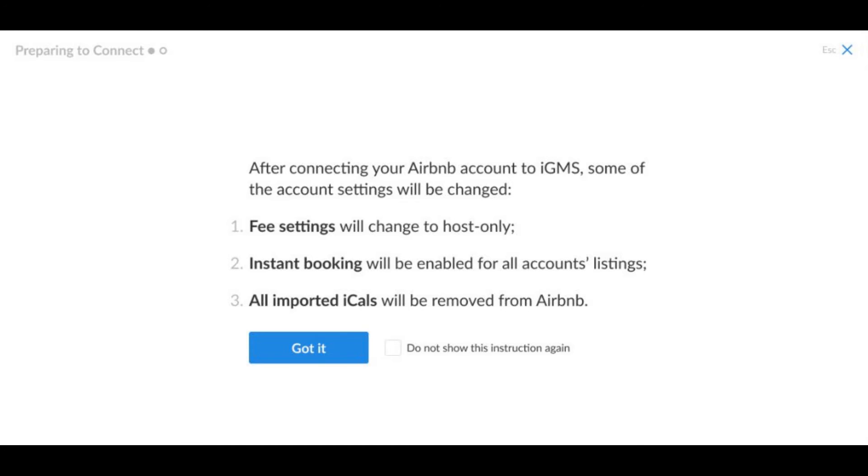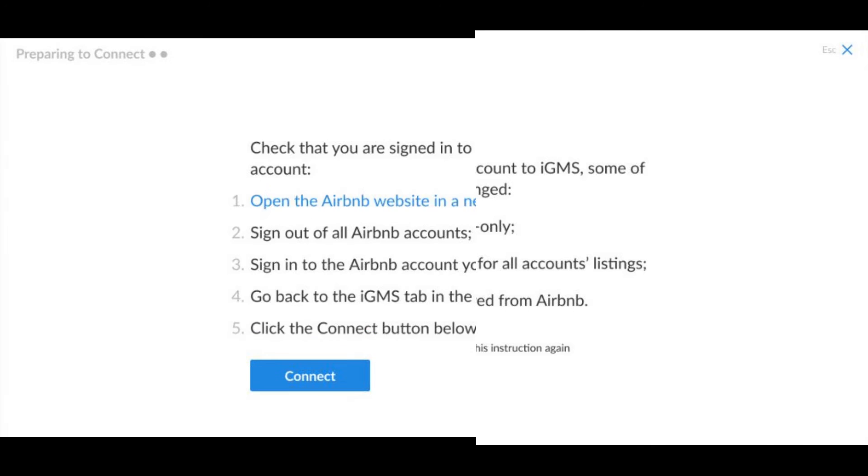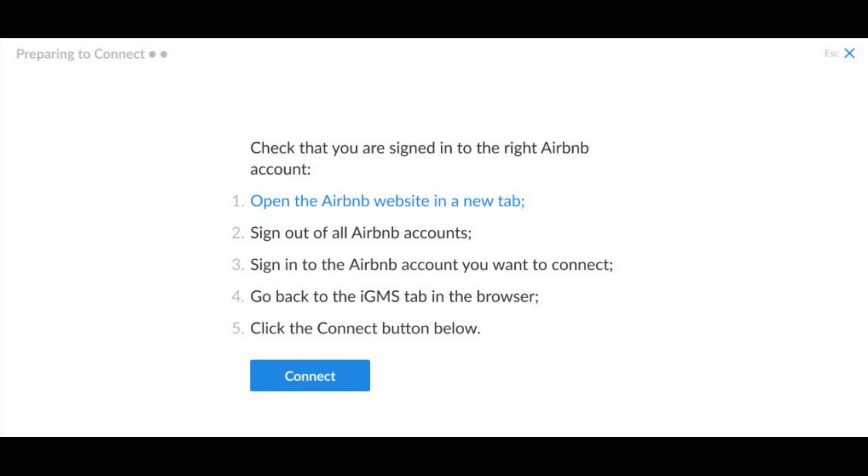As a next step, IGMS will suggest you double check if you are logged in to the correct account. If you already did this, skip this step.